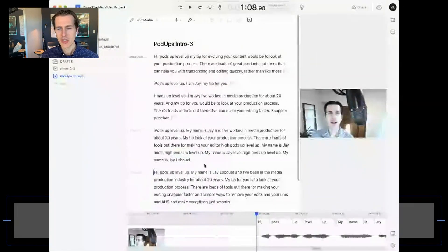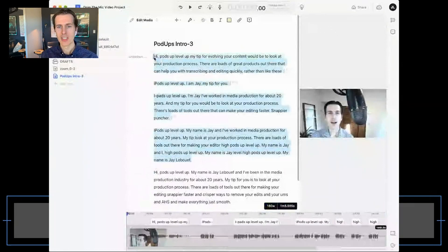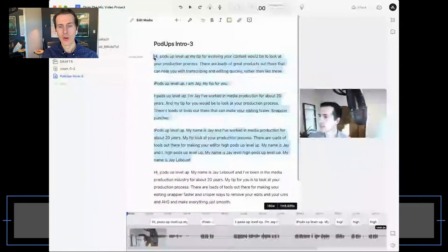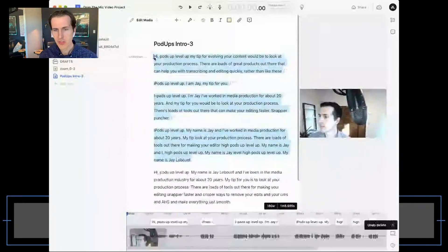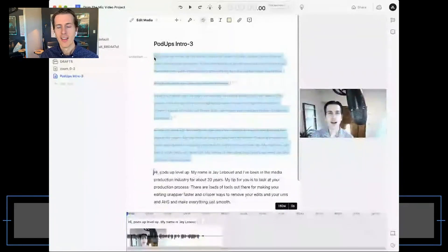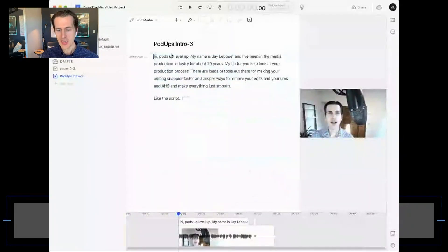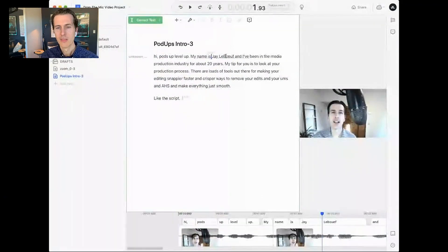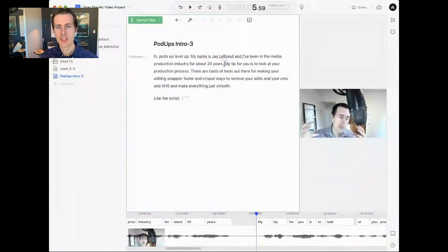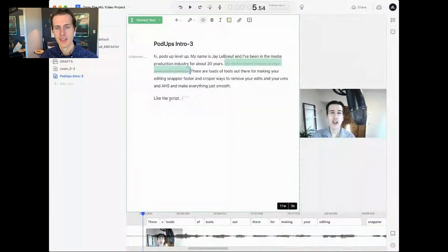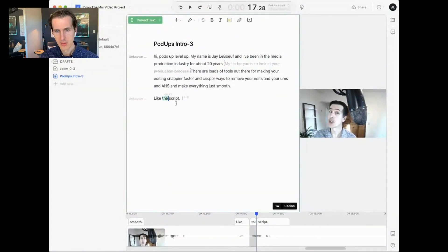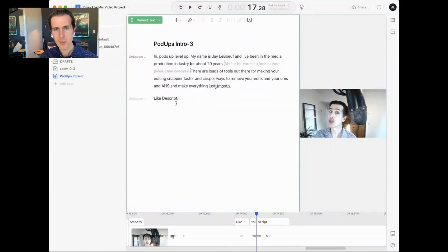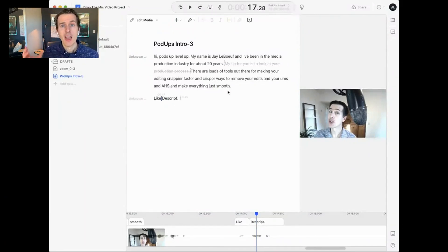I can actually go through, see the best takes, and comp those together. I can select here and either hit delete or ignore — ignore just puts a strikethrough so you can't see it. Here we have my best take. I can easily correct the transcript, remove some sentences that might be unnecessary, and just like that I've cut the video down very, very quickly.